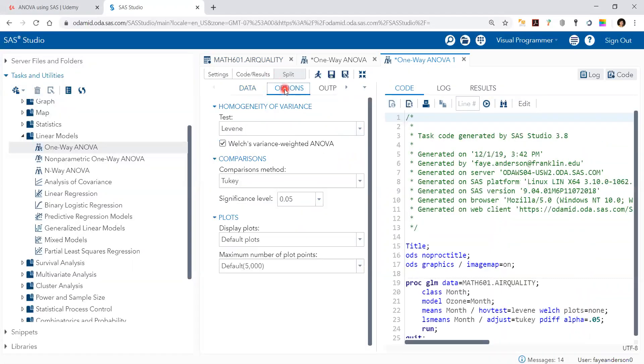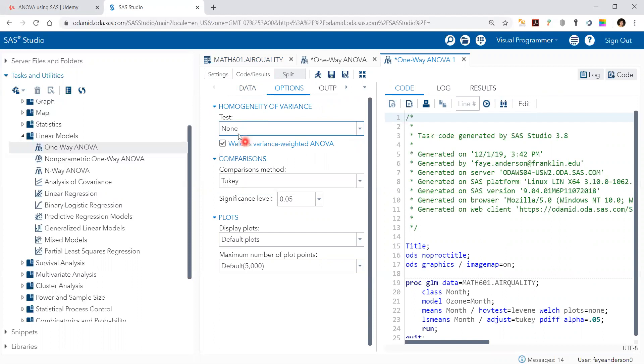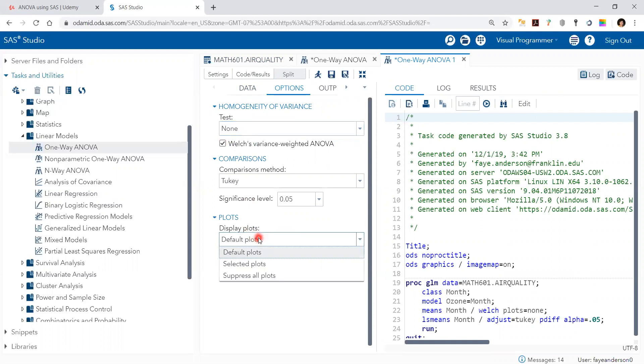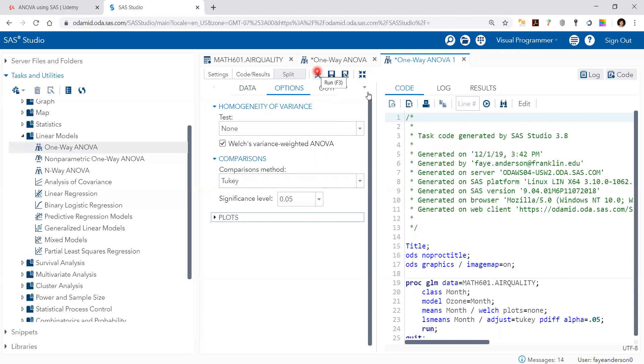In options, we can test for homogeneity of variance or not. I'm going to select none. Then we can select which plots, or if you don't want any plots, you can suppress all plots. I'm going to leave the default plots. Then we're going to run and hit the run button.